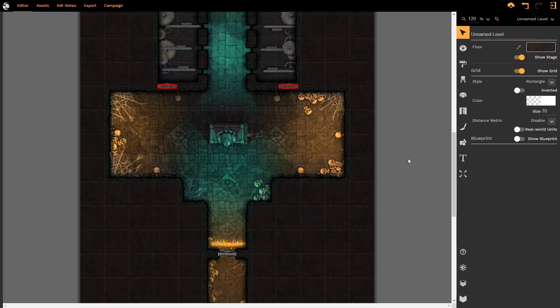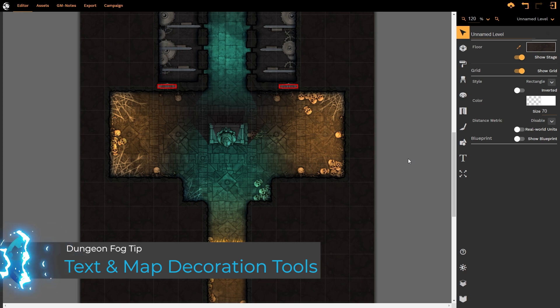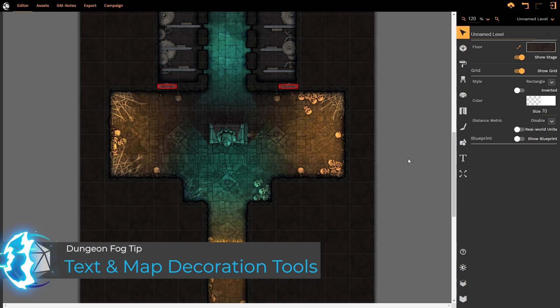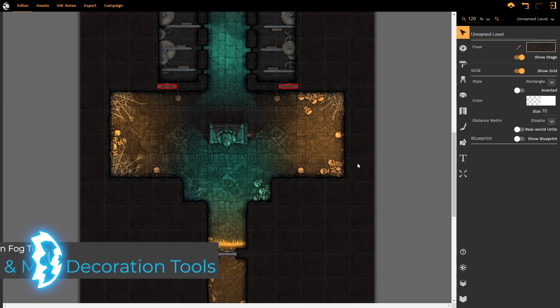Hello and welcome to this DungeonFog tutorial. We're going to be looking at the text tool as well as the map decorations tool. These go hand-in-hand with one another and are incredibly powerful in customizing and making your map look even better.